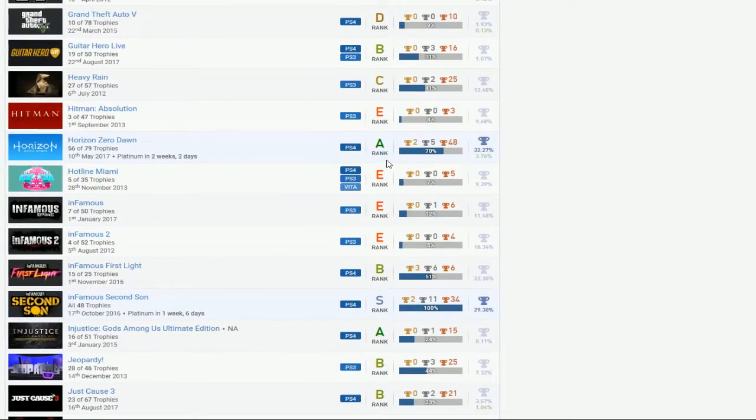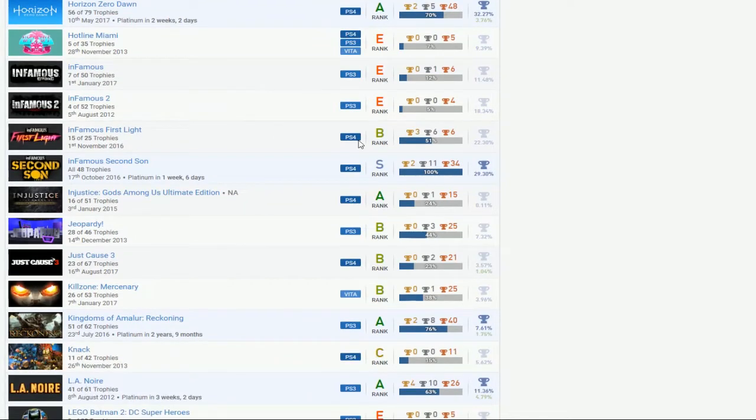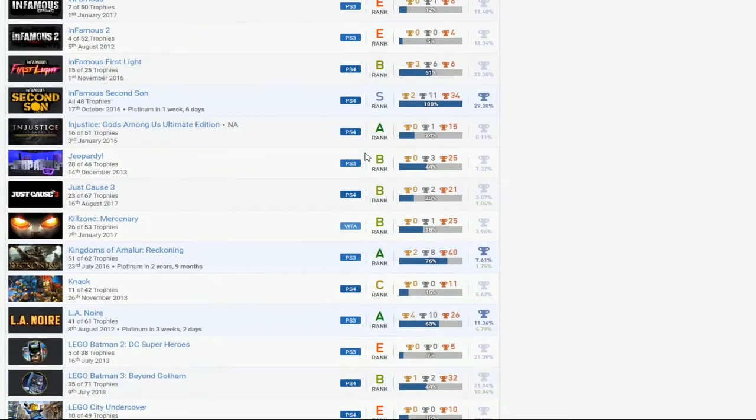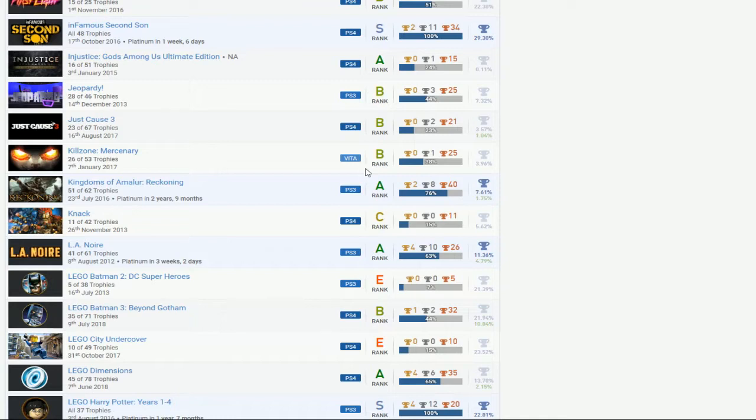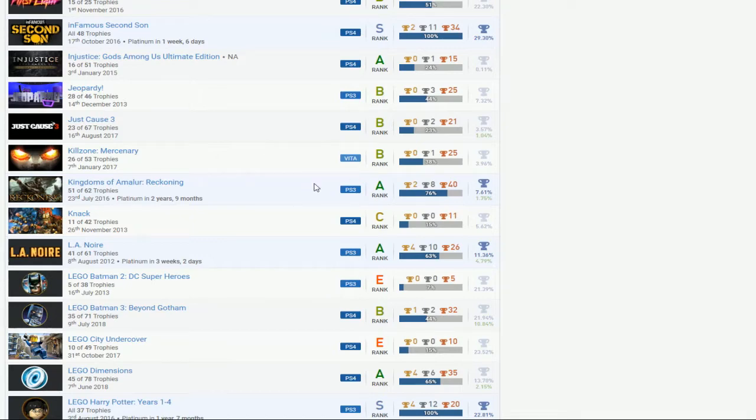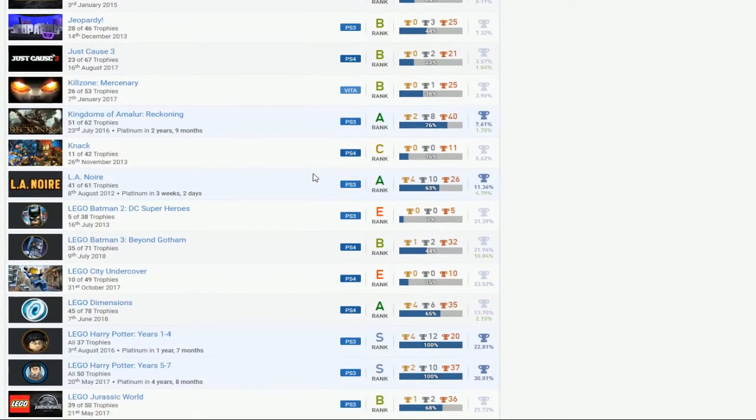Horizon, no DLC, can't even finish Infamous. Oh, Kings of Amalur, that's probably the only, like, the only thing I see that's just like, wow, you actually played that game and completed it, holy crap. But no DLC, so that's kind of unfortunate.